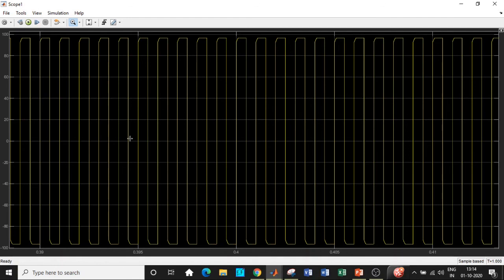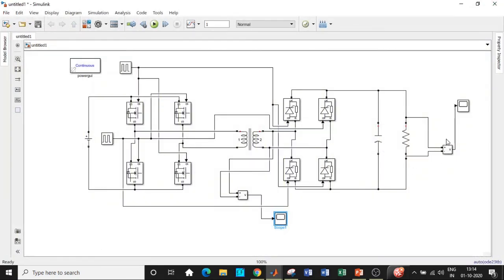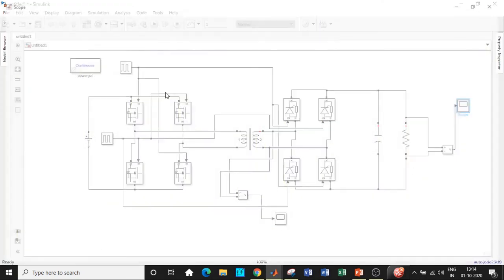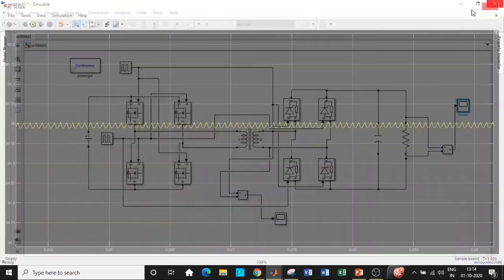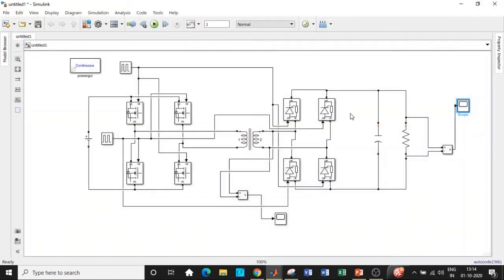If you double-click on the AC-side scope, you can see the AC waveform — it's a square wave with positive and negative peaks, which confirms it is AC. On the output side, the voltage is approximately 95 volts constant DC. So you're achieving DC-to-DC conversion using this dual active bridge configuration, and you can connect various loads from the output tapping points.